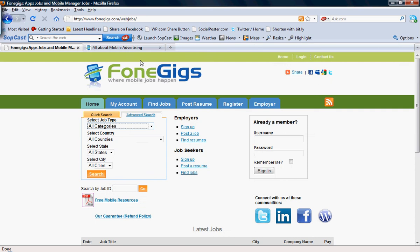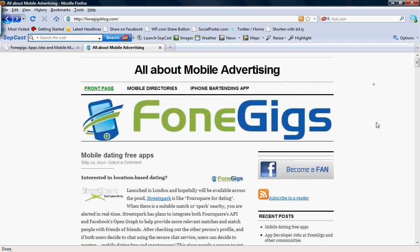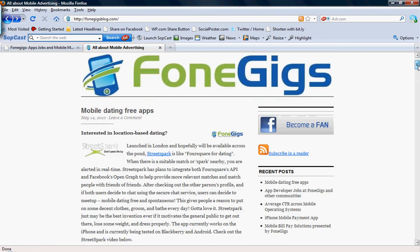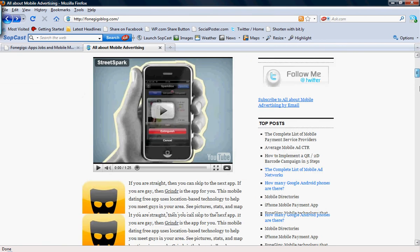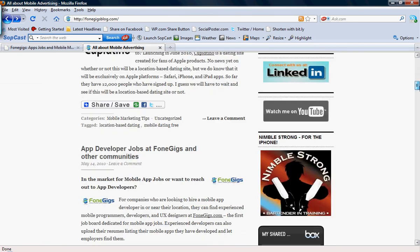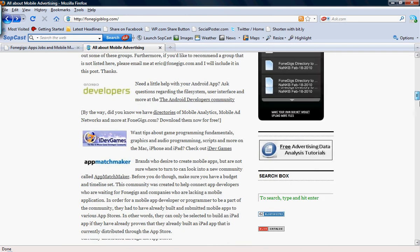If you'd like to find out mobile advertising tips, you can go to PhoneGigsBlog.com. You see great posts such as mobile application dating free applications out there in the market. You can also find out where the communities are for application developers.